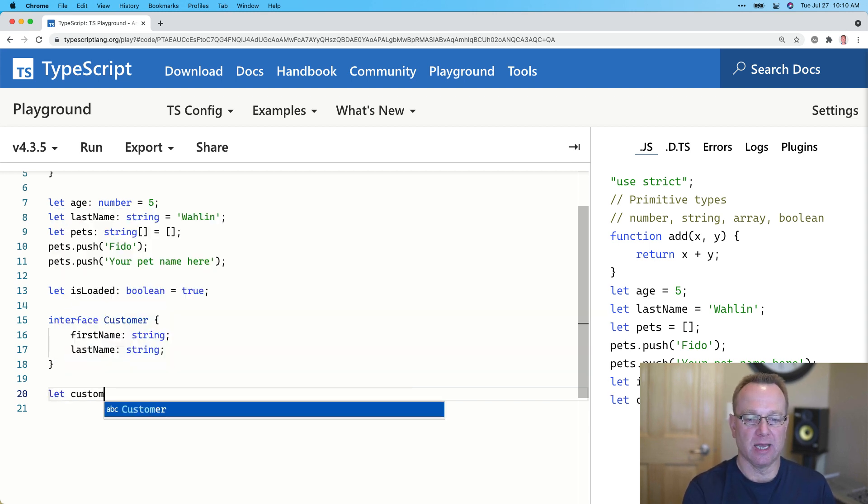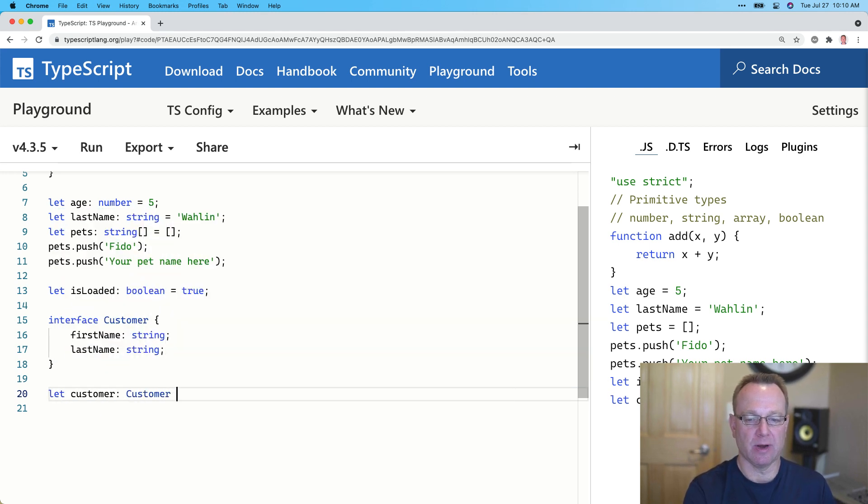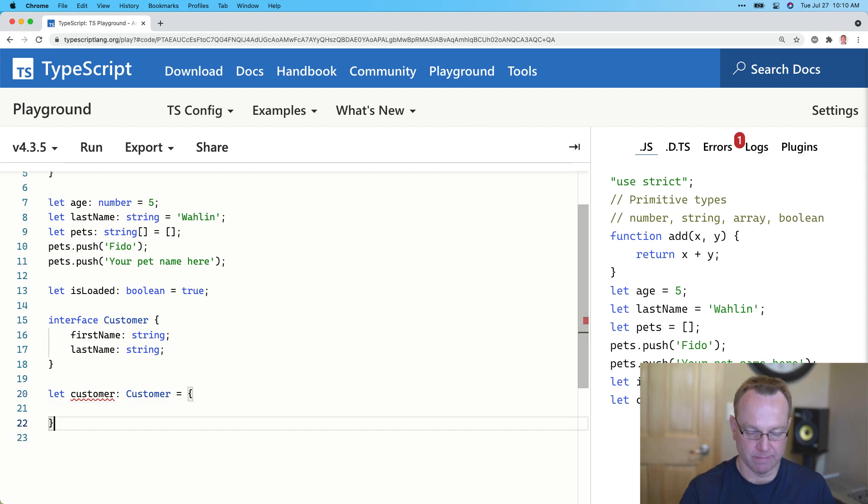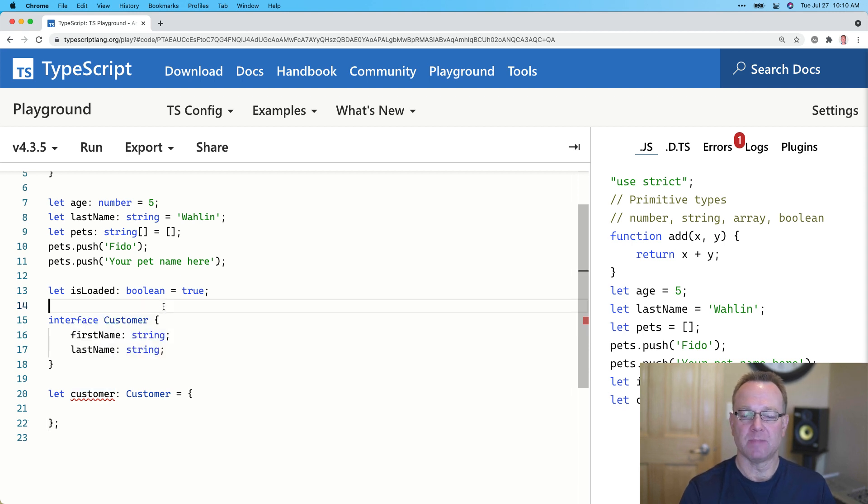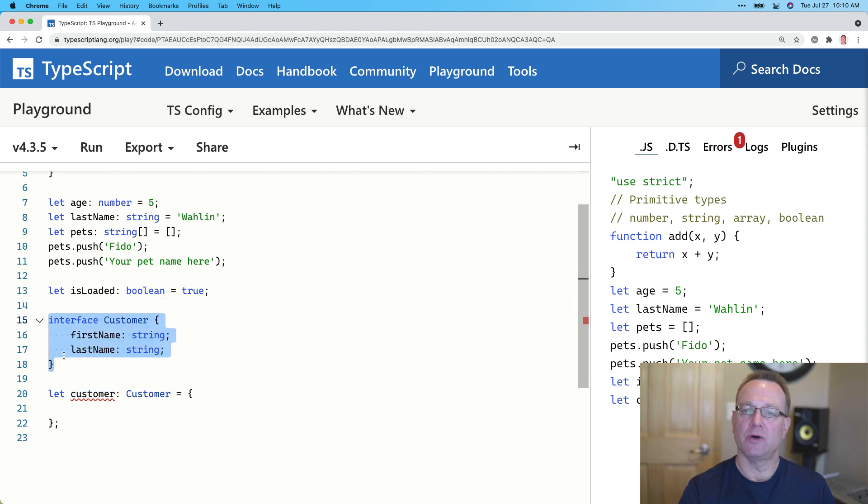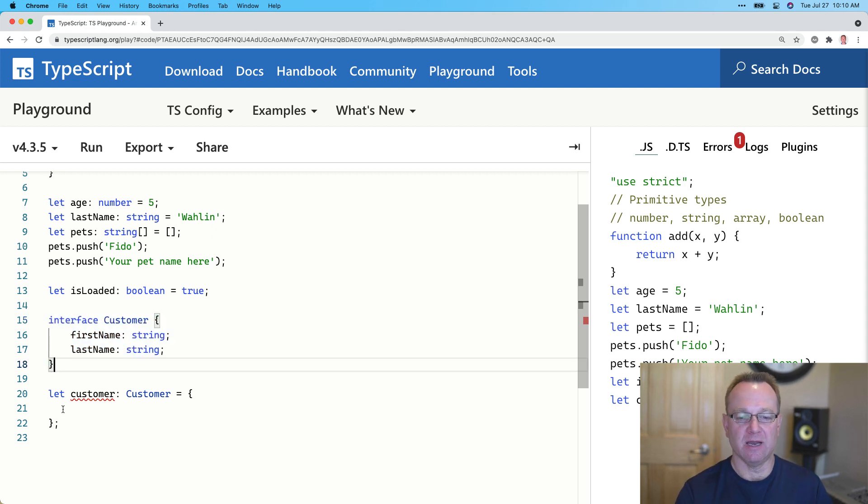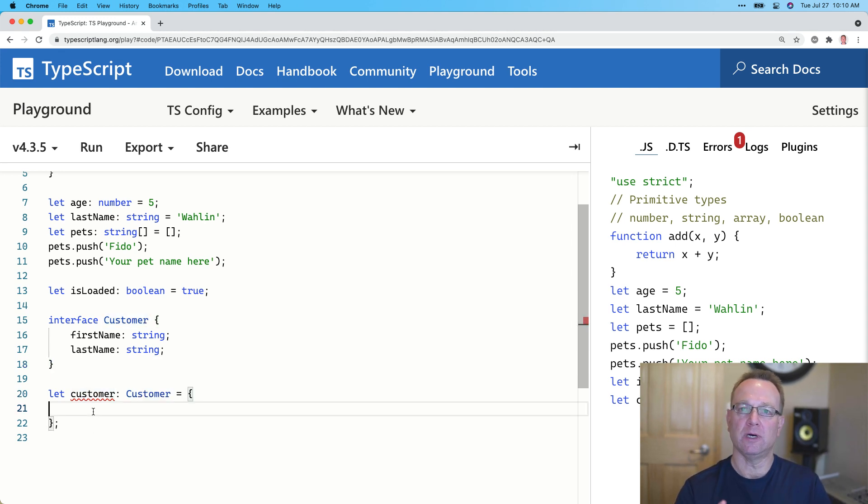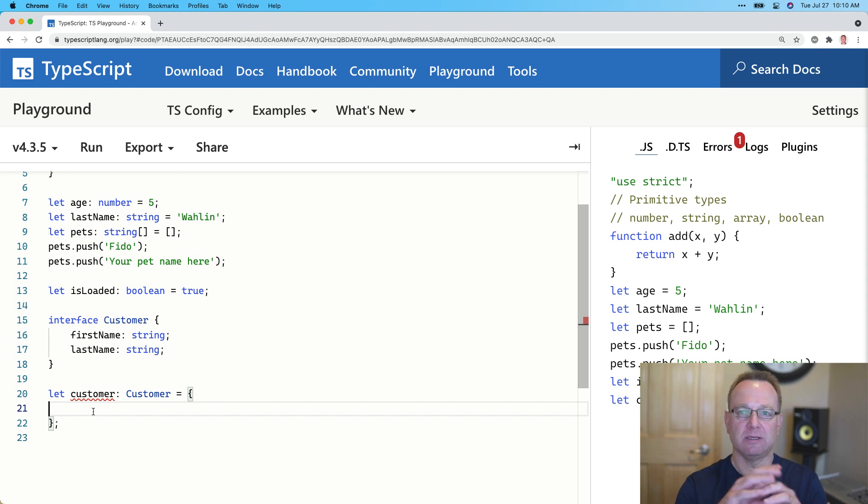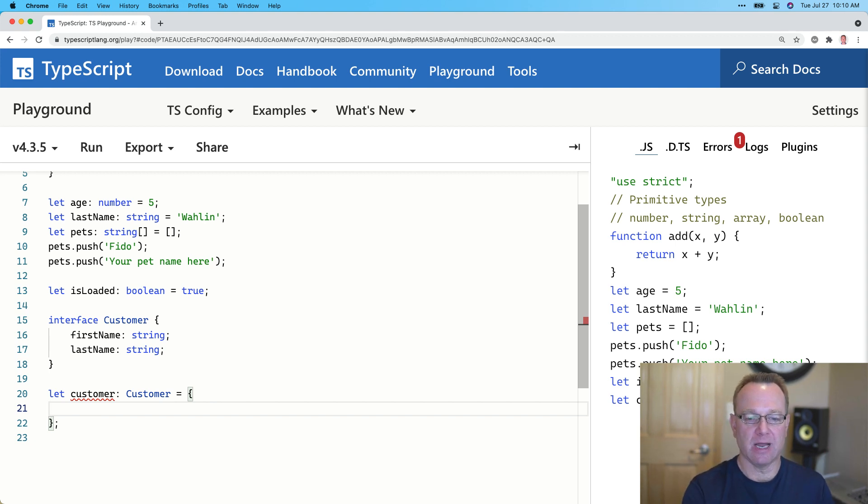We could say customer is of type customer. And now, when I assign an object to it, it goes red because it's missing first name and last name. An interface is what we call a code contract. And it basically allows us to define the shape of an object. And if I am then using that shape of object, which I am right there, if I forget to put what's in that object definition, the shape of it, then I get an error.